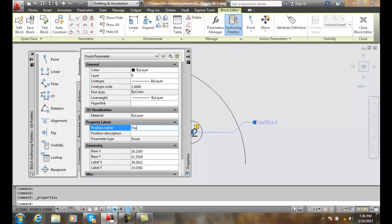I'm going to rename it saying it's point to point. I'm going to say door tag center.